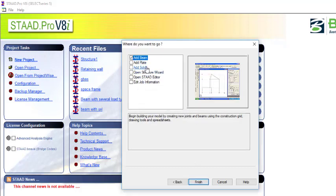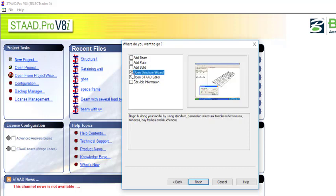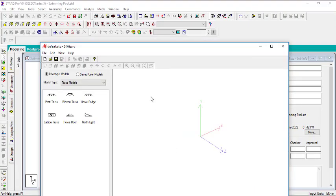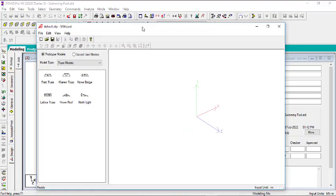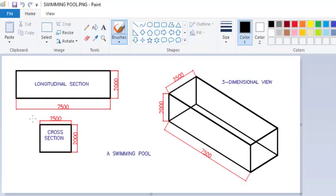Here I will be running the structure wizard. You can check episode five or six — that's where I showed how to model a frame using the structure wizard. You can go to Add Beam then Structure Wizard, but I prefer to go to Structure Wizard directly from here, so I'll go to Finish and this will pop up the structure wizard.